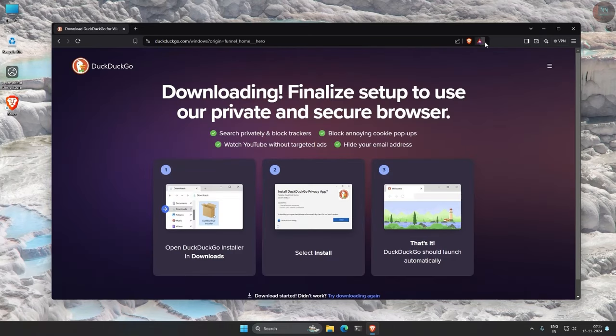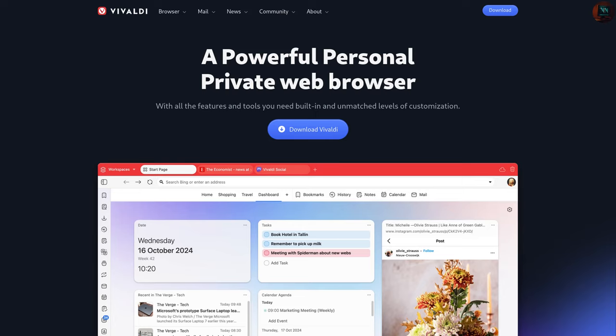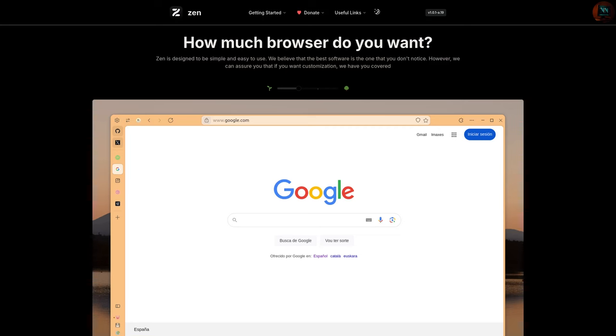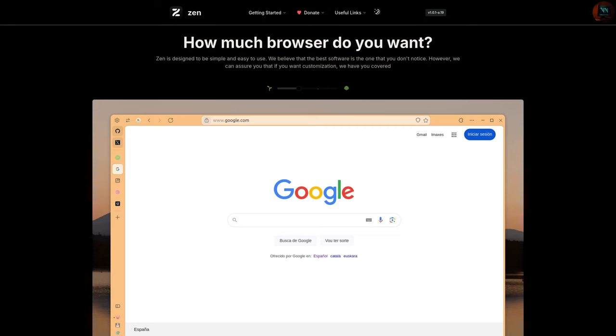Apart from these two, you can also try Vivaldi, which is also based on Chromium. Or you can try Zen Browser or Florp Browser, which is based on Firefox.